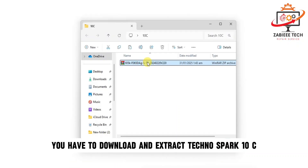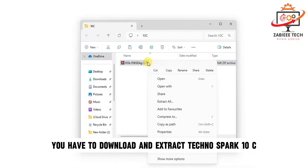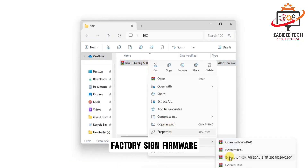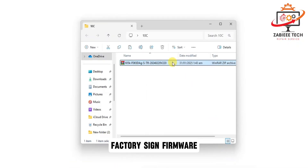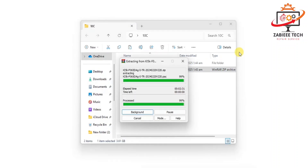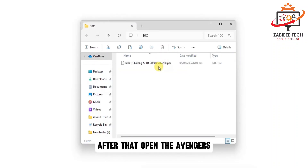First, you have to download and extract the Techno Spark 10C factory signed firmware. It will take a couple of minutes to extract.